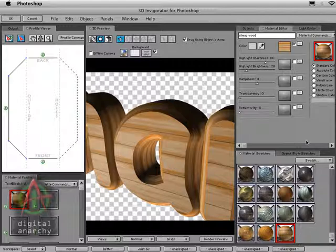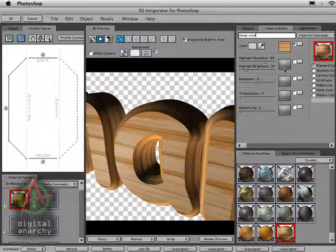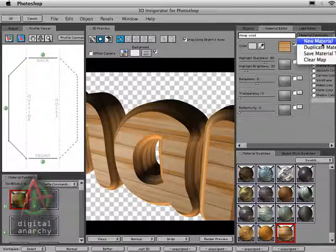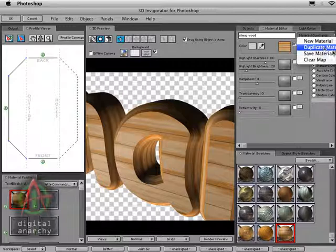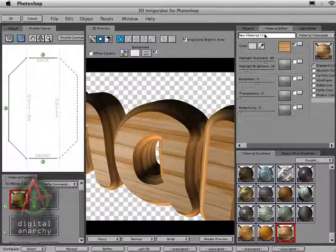So if I make any adjustments to this, this is going to affect what this preset now looks like. So I kind of like this preset. And so when I make changes, I don't really want it to change this preset. So what I'm going to do is come up and select duplicate material. And that's going to create a new material based on my saved preset, my saved cheap wood.